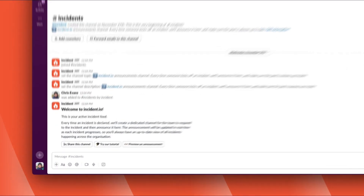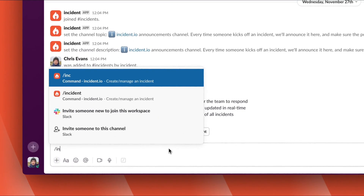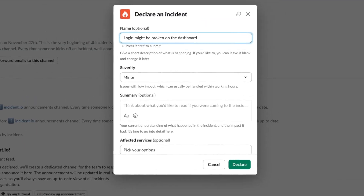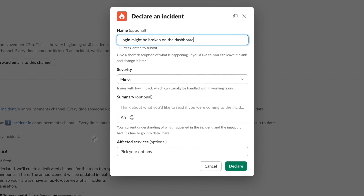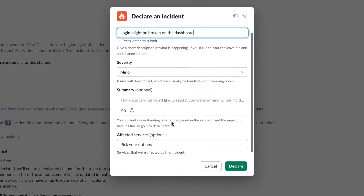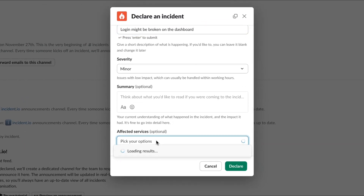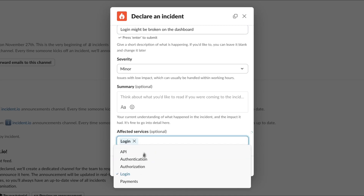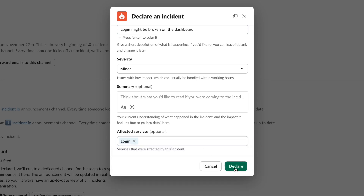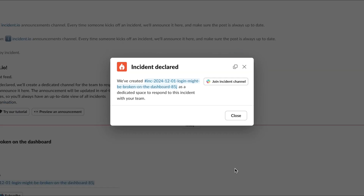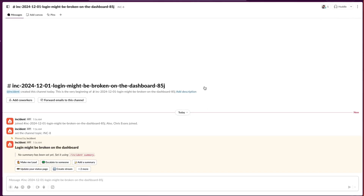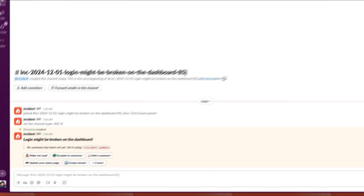A key part of Incident.io is the ability to run an incident right from Slack. To report a new incident, we use Slash Inc, and that opens the report screen you see here. By default, everything here is optional. We've added affected services, and since this issue is related to login, we'll select this service here. Incident.io has created a new Slack channel to use for our response.